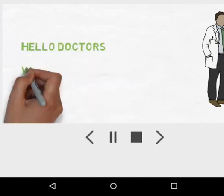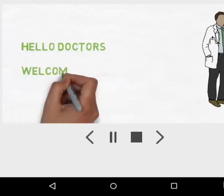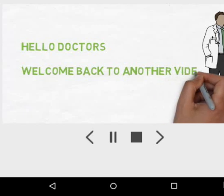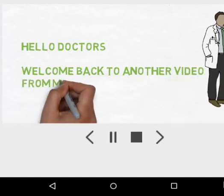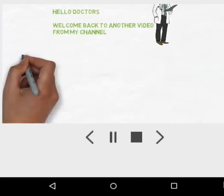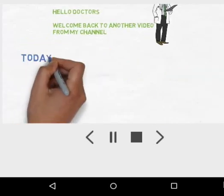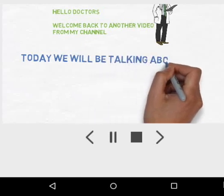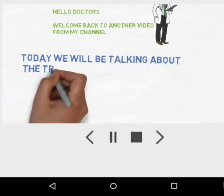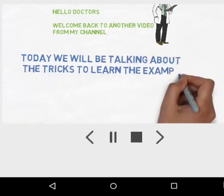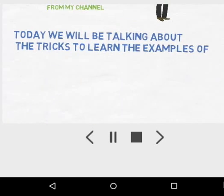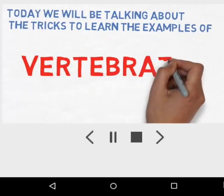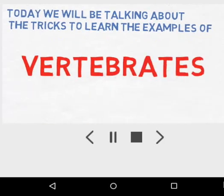Hello doctors, welcome back to another video from my YouTube channel, Vipin Sharma Biology Tutorials. Today we are talking about some tricks to learn all the examples of Vertebrata.